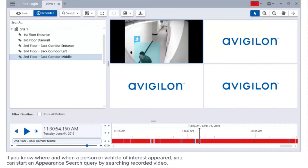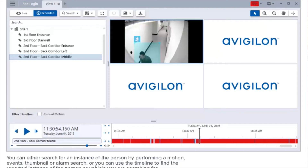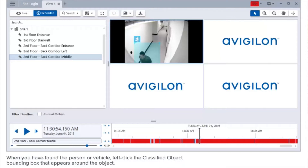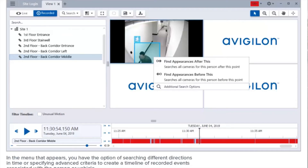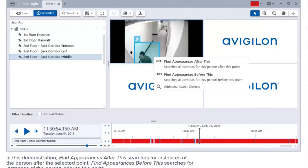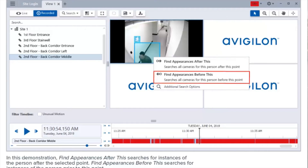If you know where and when a person or vehicle of interest appeared, you can start an appearance search query by searching recorded video. You can either perform a motion events, thumbnail, or alarm search, or use the timeline to find the reported instance. When you've found the person or vehicle, left-click the classified object bounding box. In the menu that appears, you have the option of searching different directions in time: 'Find appearances after this' searches for instances after the selected point, and 'Find appearances before this' searches for instances prior to this point.